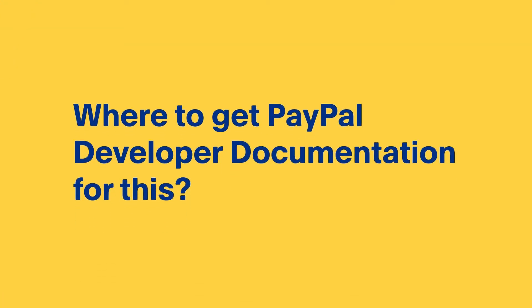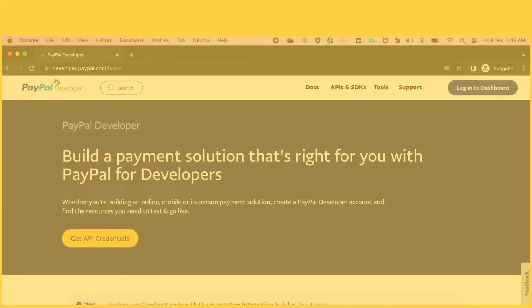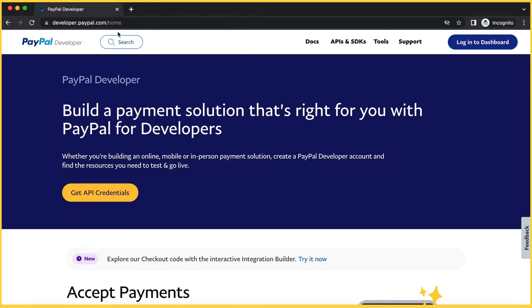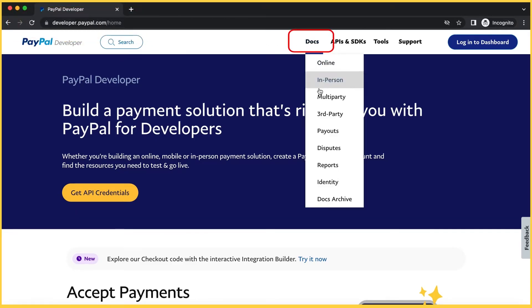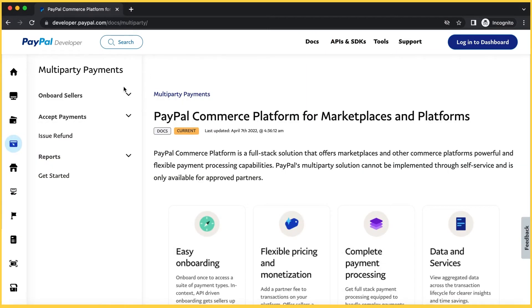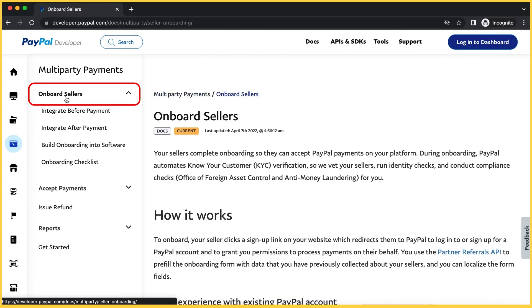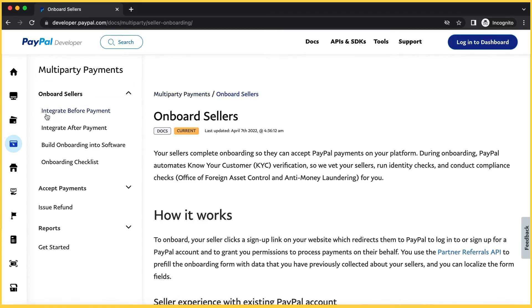Now in order to get the developer documentation for this, go to developer.paypal.com, navigate to the docs menu and click on multiparty. Then select onboard sellers on the left-hand side menu, then click on integrate before payments.